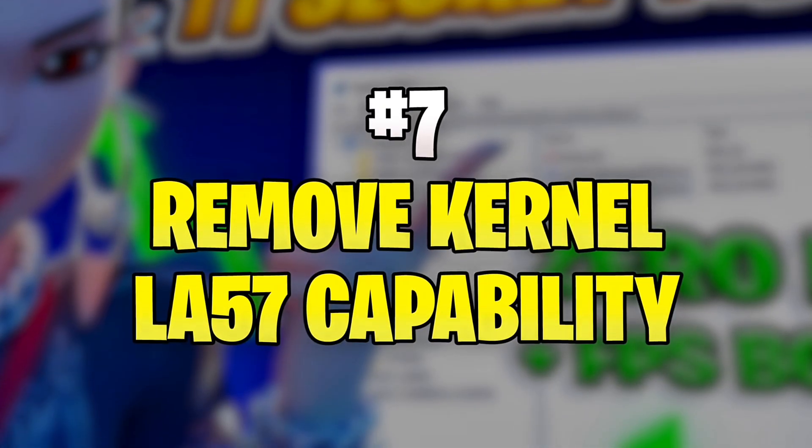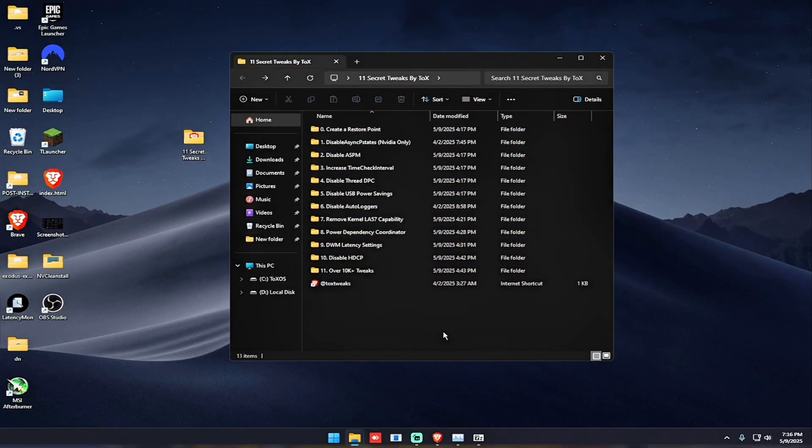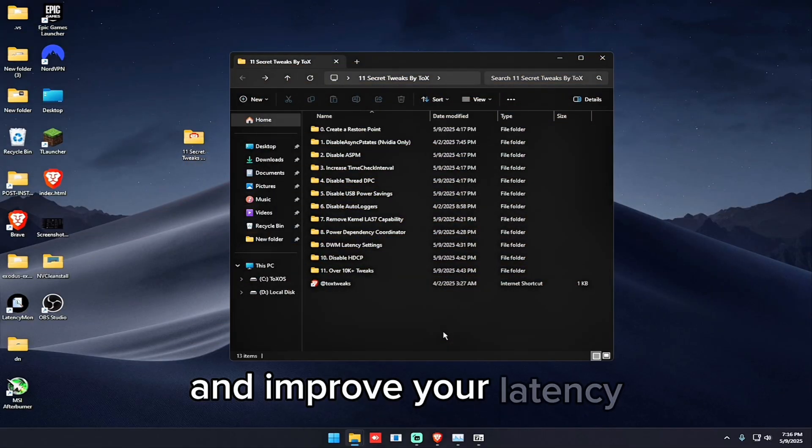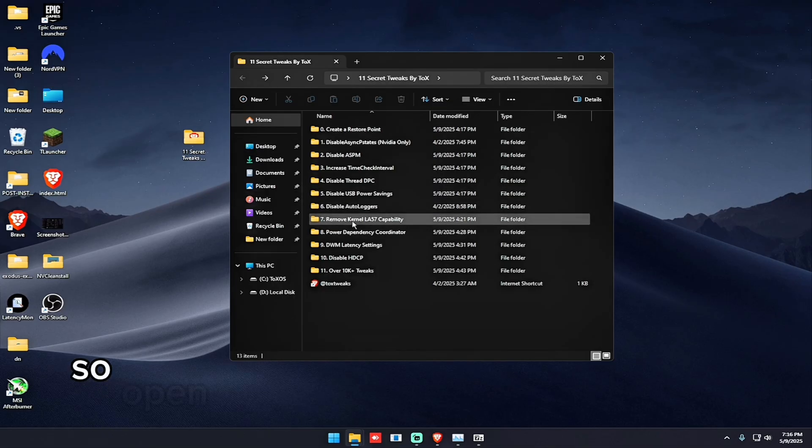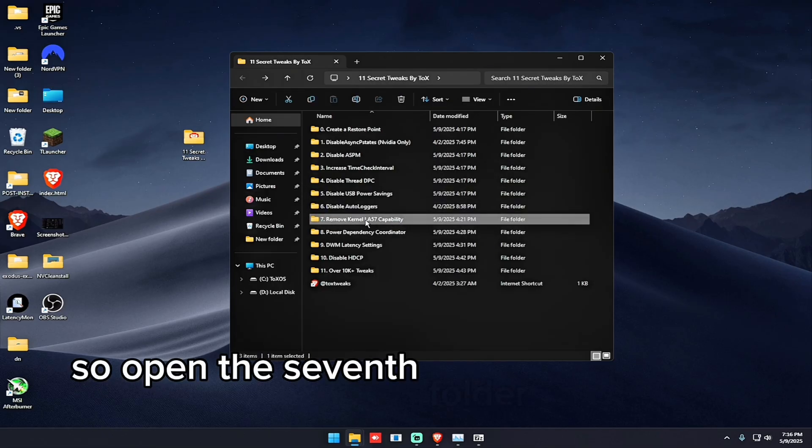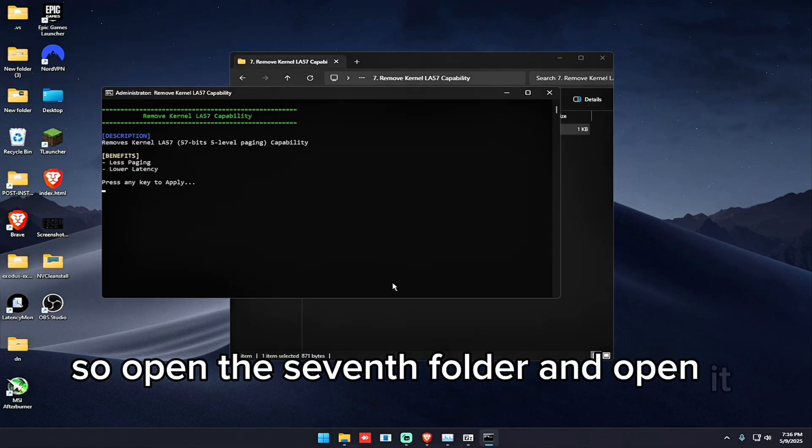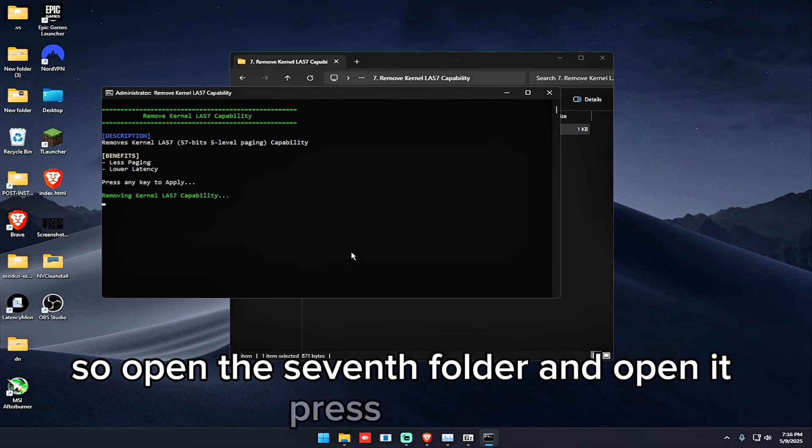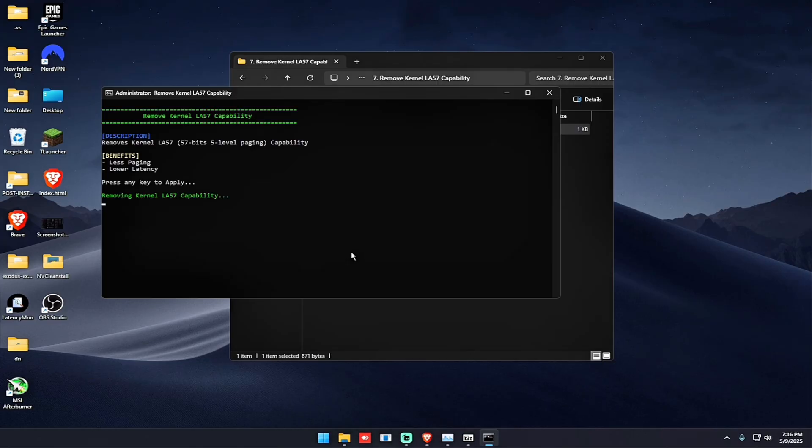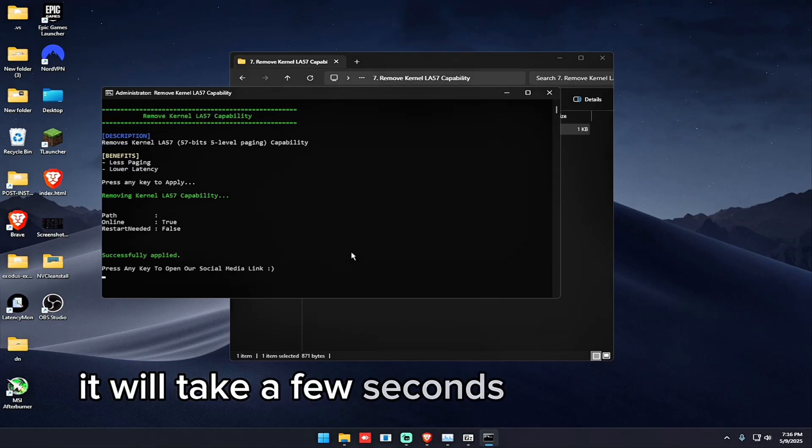So the seventh tweak is to disable the LA57 kernel feature to decrease paging and improve your latency. So open the seventh folder and open it, press any key, it will take a few seconds and it's done.